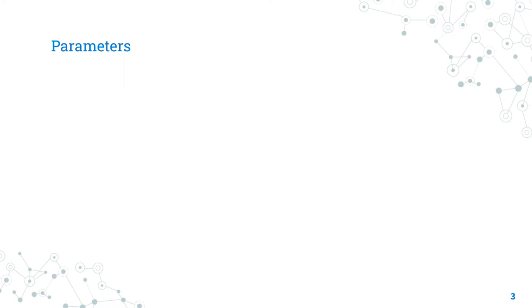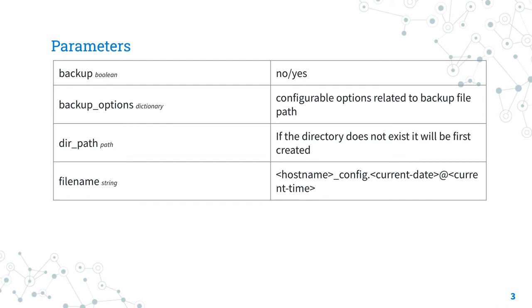Let me summarize the parameters of the OS6_config module for the backup use case. The backup boolean enables the backup mode of the configuration. Once enabled, you can specify some backup_options. I suggest you specify the dir_path, the directory where to save the backups, and the filename if you have a specific one. Otherwise, Ansible is going to create a file with the current timestamp.